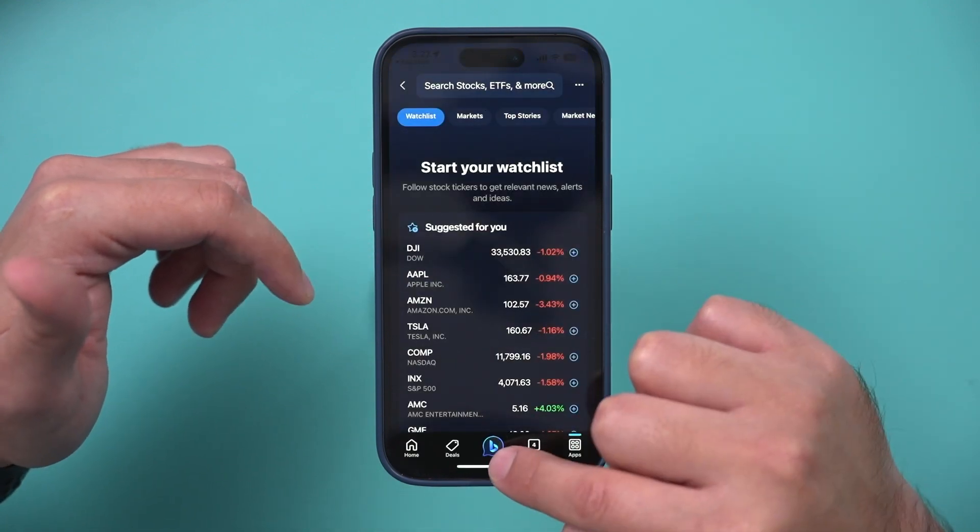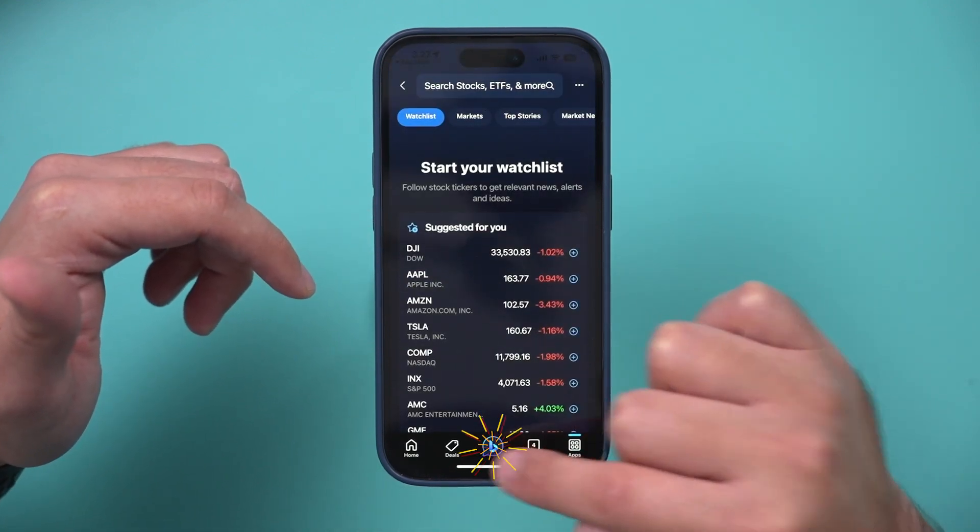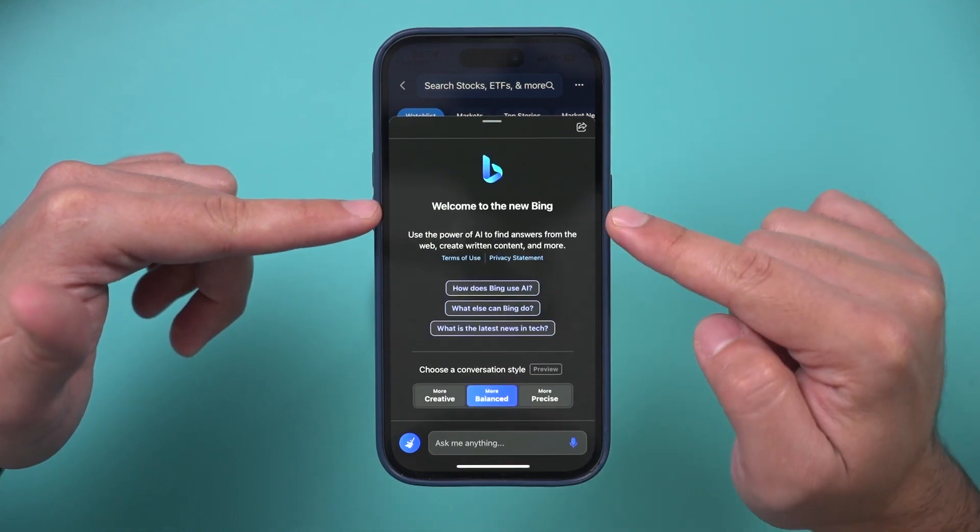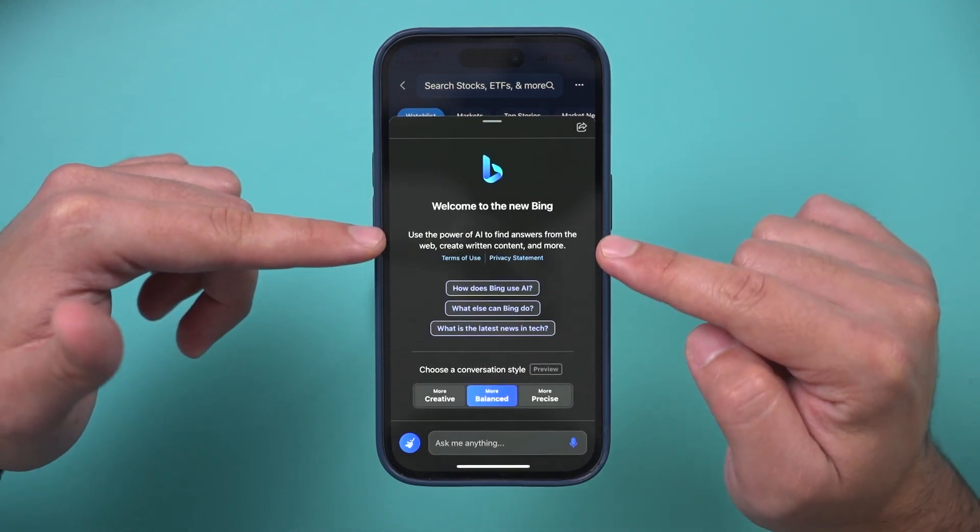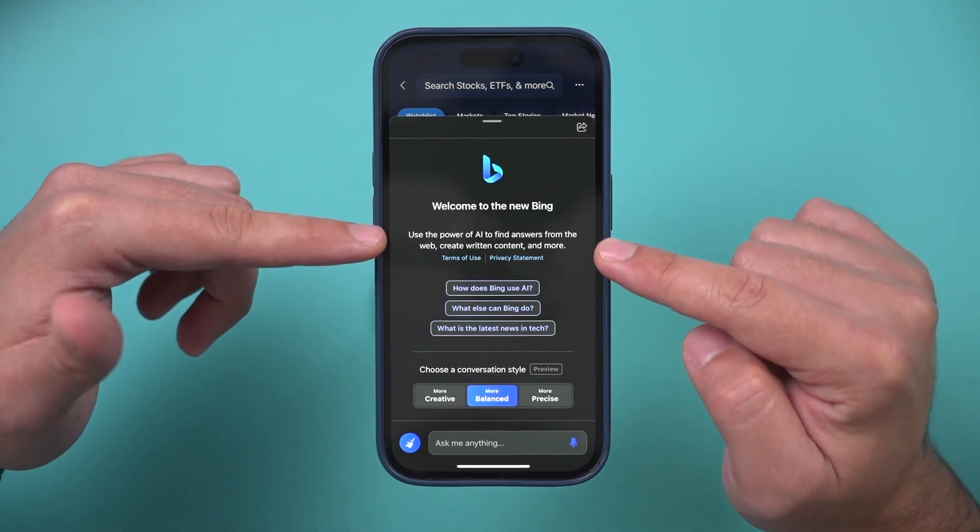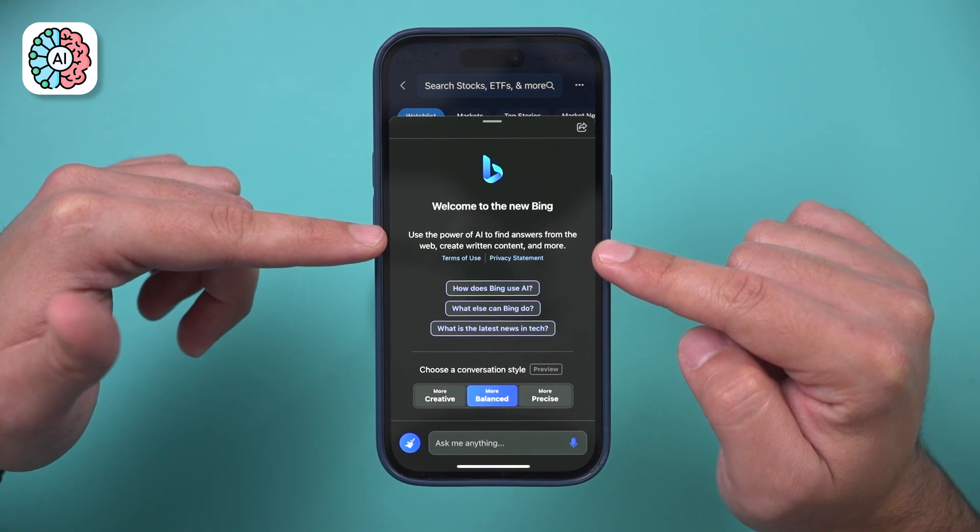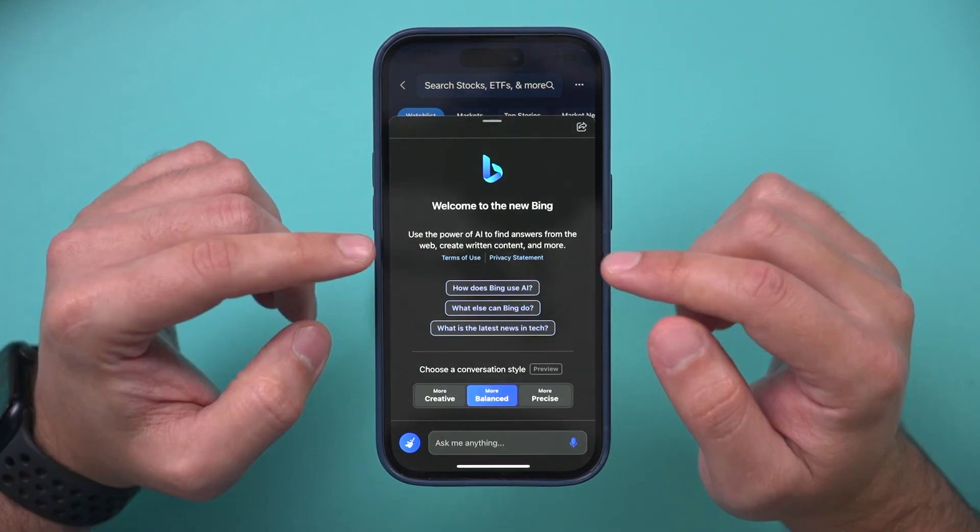Right in the center, this is what I want to show you. This is the new Bing right here, and it's basically your AI copilot. That's what they call it.